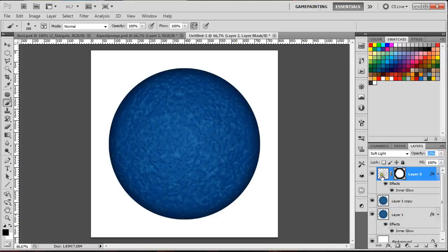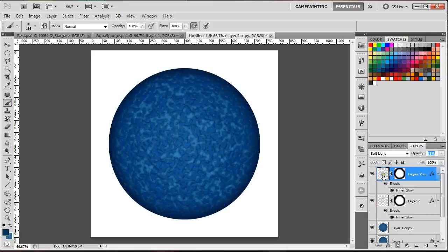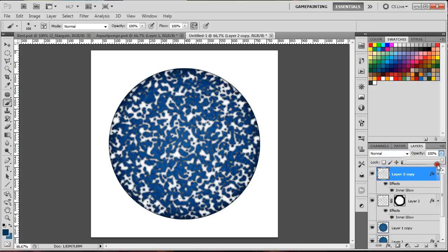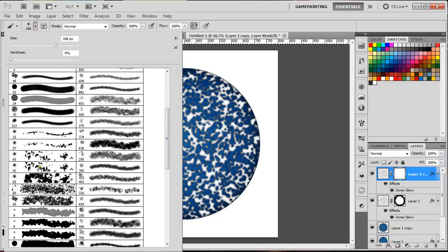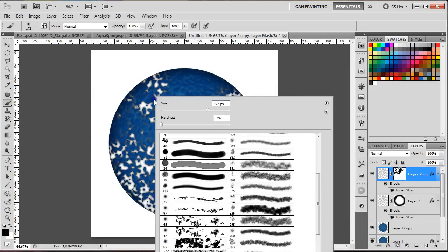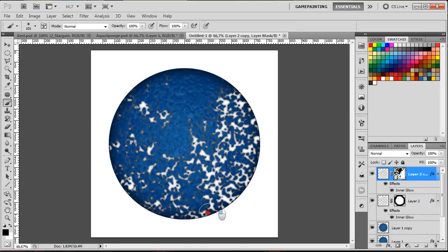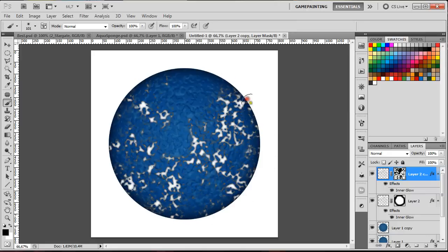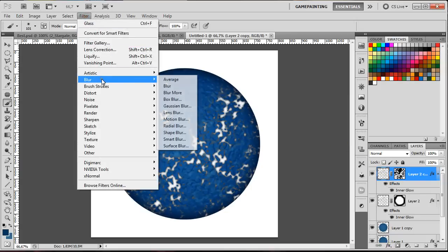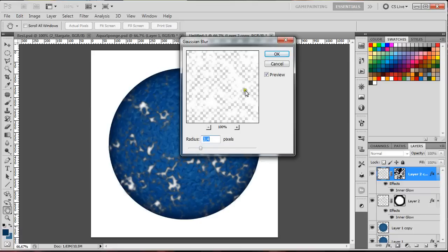For the final stage, duplicate the layer with Ctrl+J, delete the mask, set it to Normal, then create another mask and use a special brush to create some interesting masking on this layer. It's really good to have different brushes to speed up your work. Then go to Filter > Blur > Gaussian Blur and blur everything a little bit.